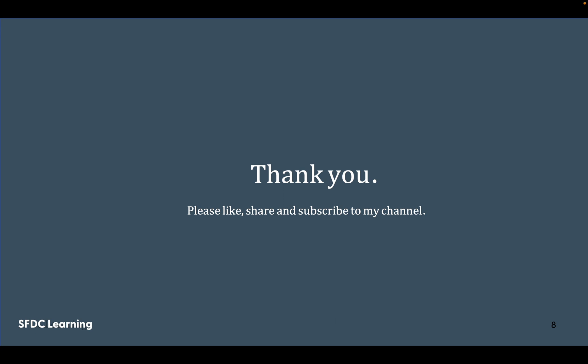Thank you very much for watching the video. Please like and share the content if you liked it. Subscribe to my channel if you haven't. Thank you very much.